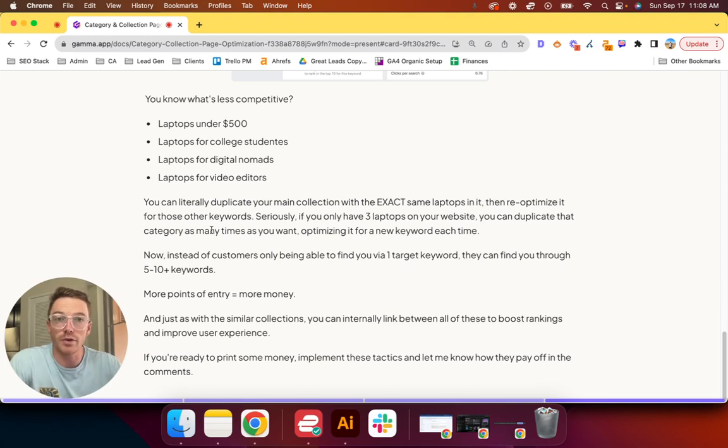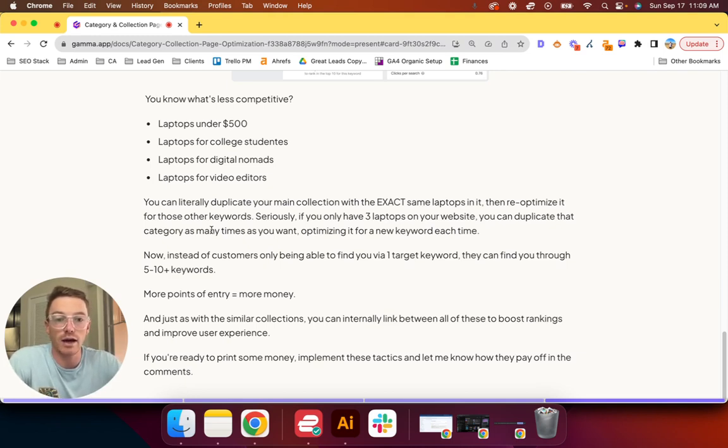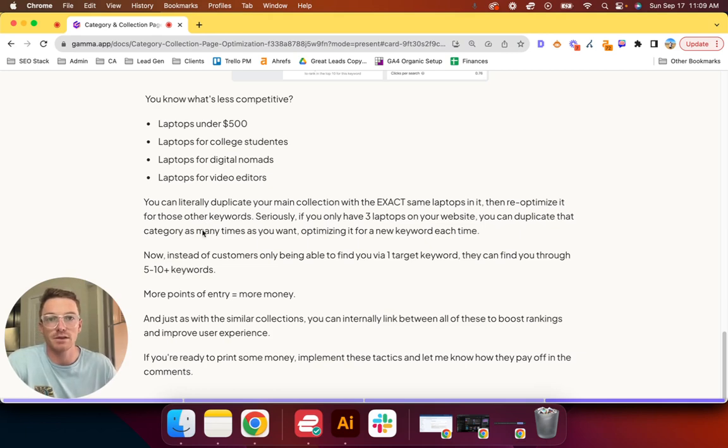So if you're ready to print some money with your e-com brand, implement these tactics and let me know how they pay off in the comments. Until next time.